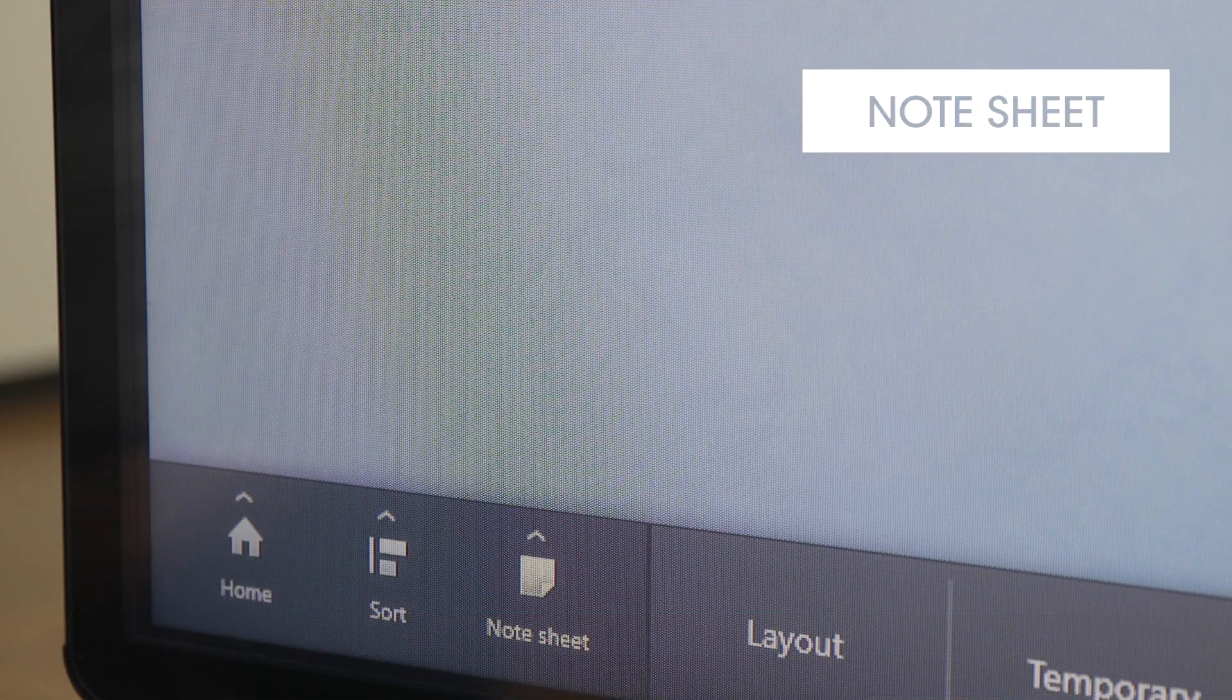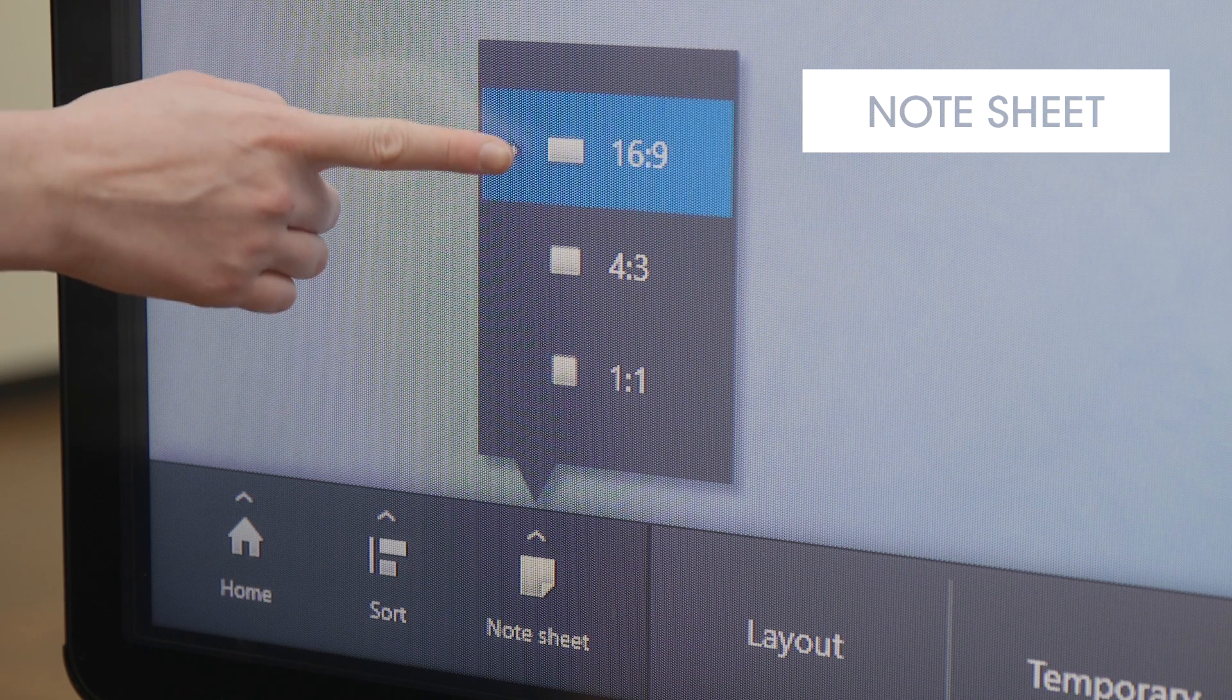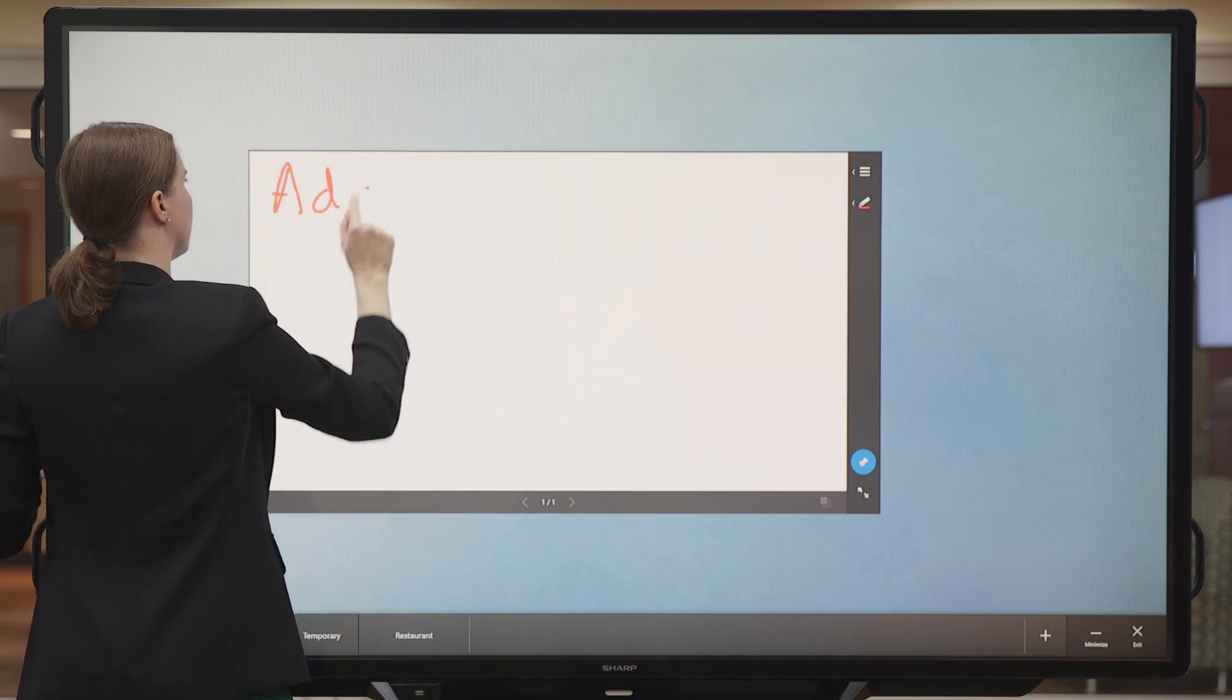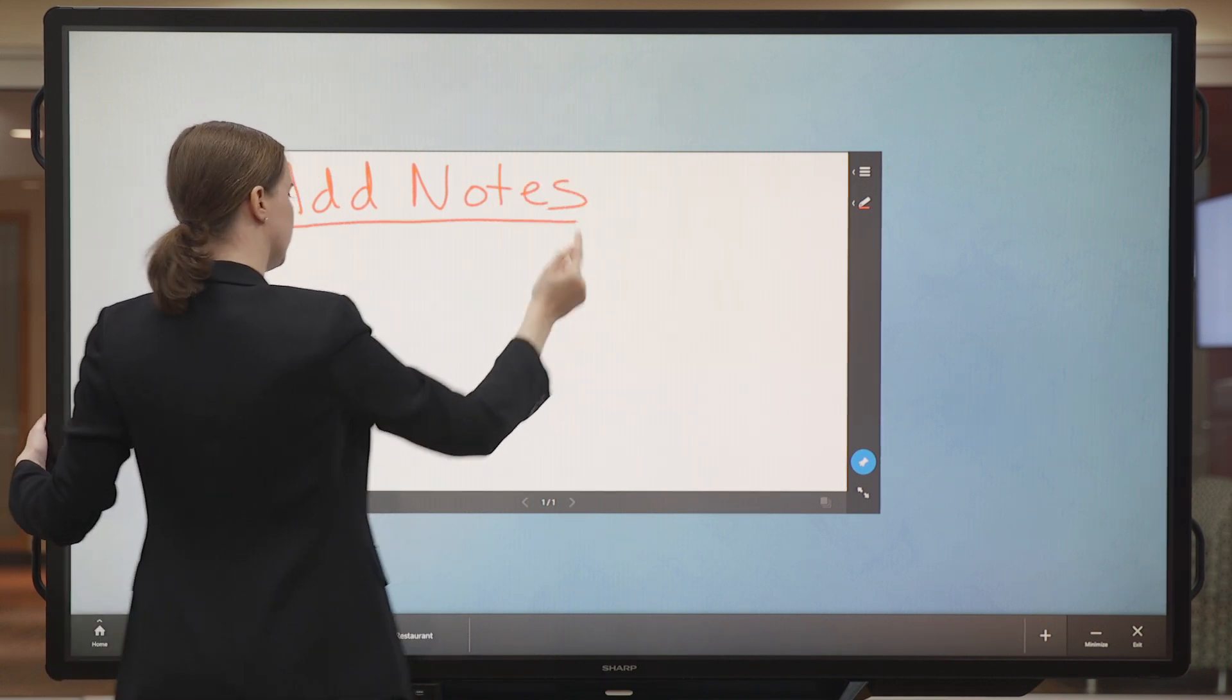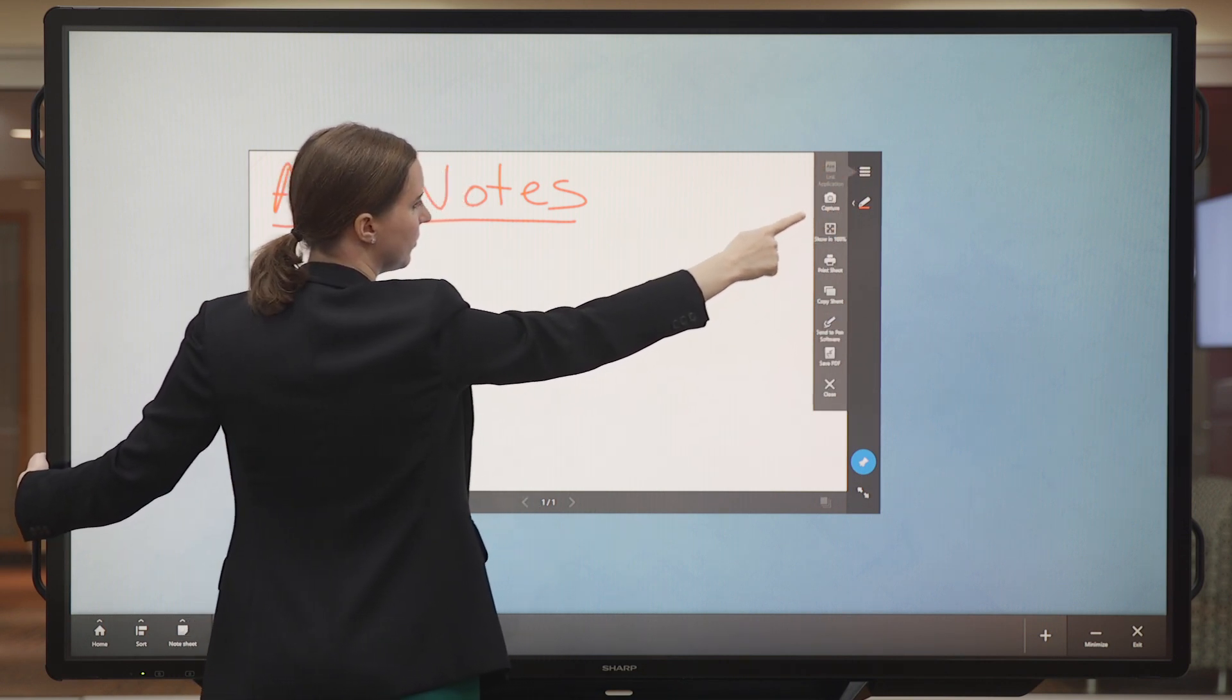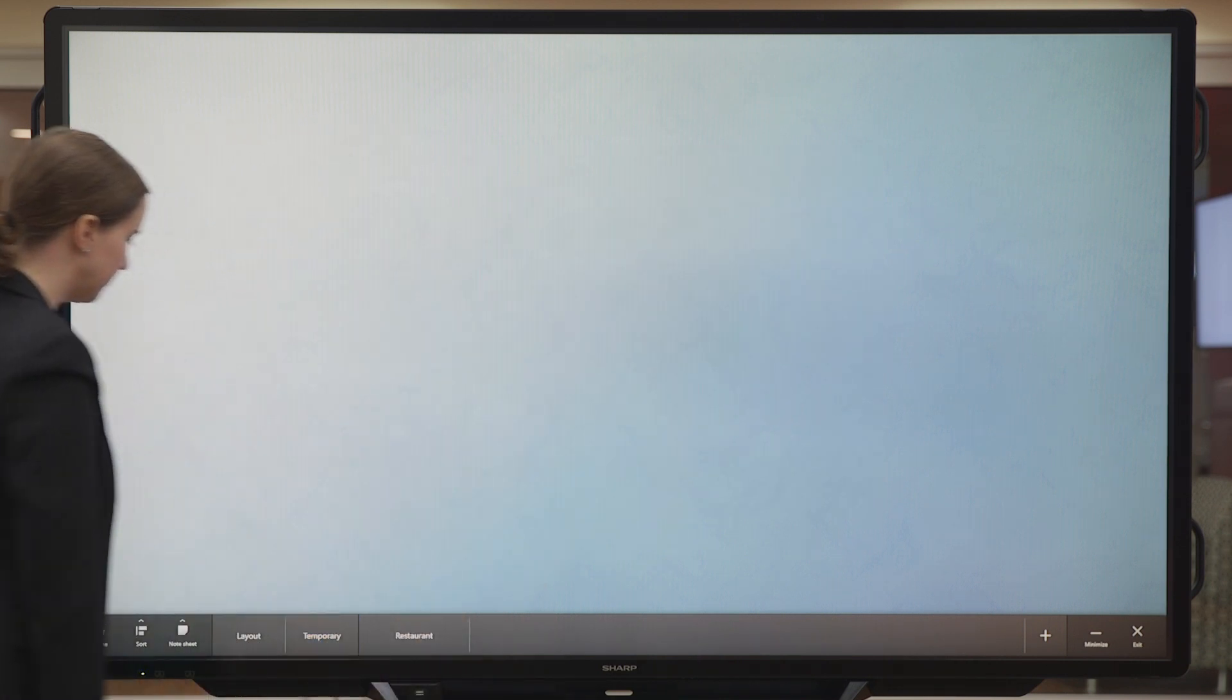Now let's take a look at the Note Sheet feature. It offers note sheets in different sizes. Let's choose this one. Here I can take notes on my own separate sheet. I can annotate as with other sheets. And once I'm finished, I can close it. It will automatically save to my temporary folder until I delete it.